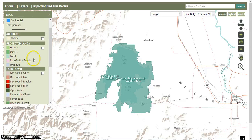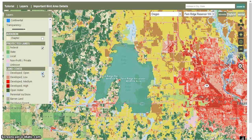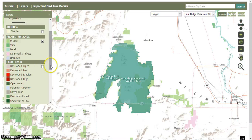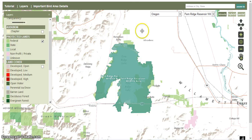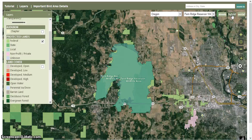We can see what kind of protected lands are in the area — these look like federal lands. We can also add the land cover, though that makes the map look a little too busy, so let's take that one away. The other thing we can do is change the base map, which is on the upper right. Right now we're looking at a street map, but we can also look at an aerial view, or a hybrid, which is a combination of the two.